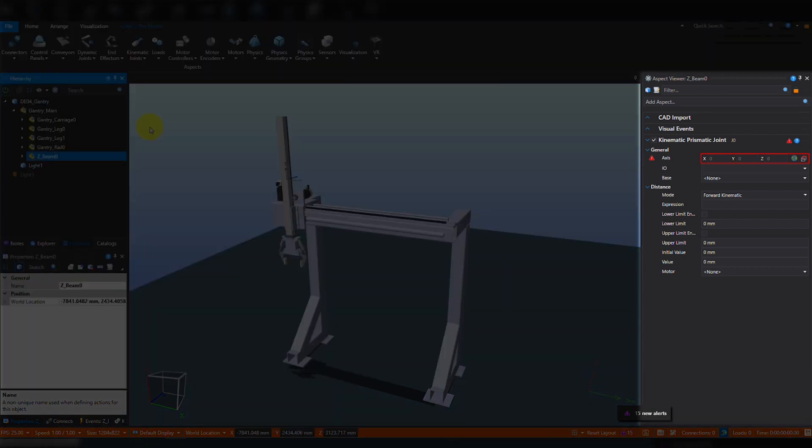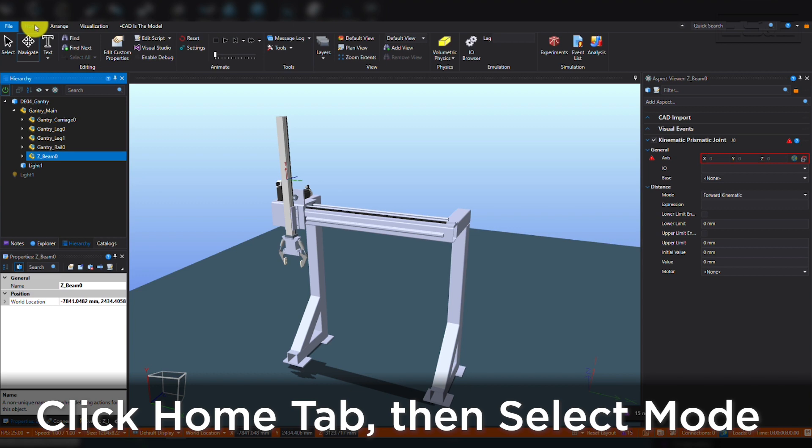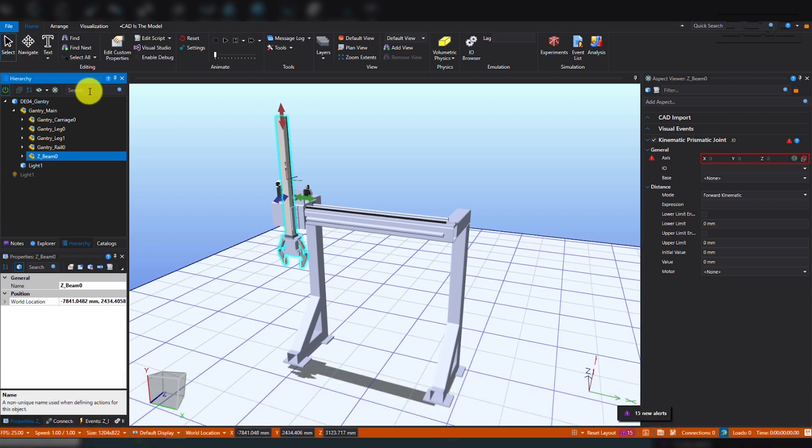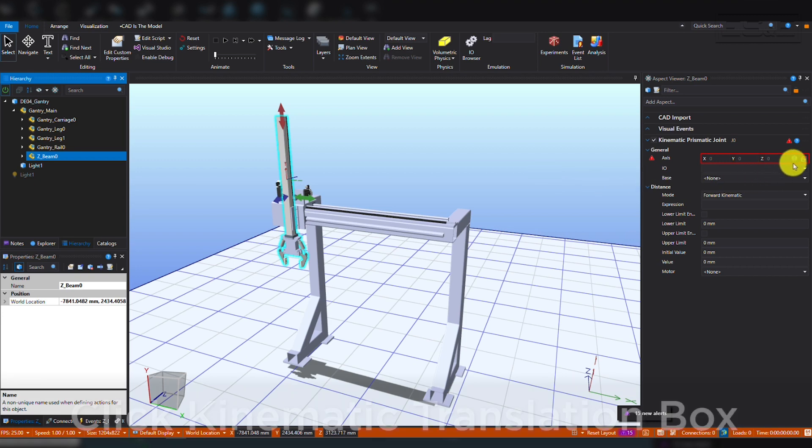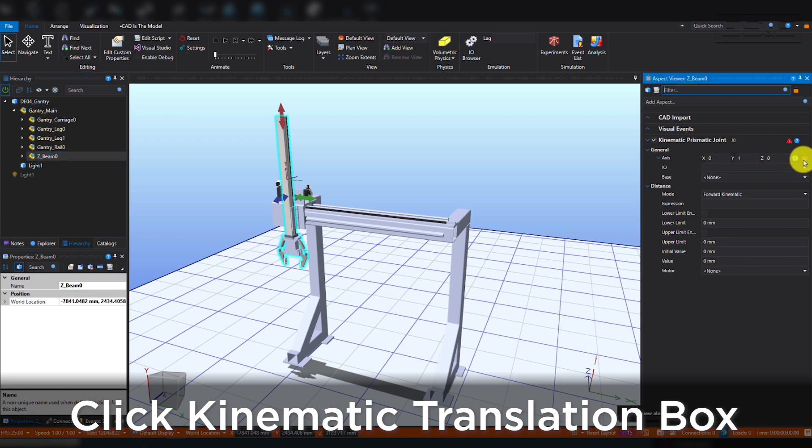You will see the Joint Configuration menu pop up in the Aspect Viewer window on the right side of the screen. Click the Home tab at the top and make sure you're in Select Mode. When you're in Select Mode, you can click the little box within the Prismatic Joint menu. This wizard will allow you to define the direction of travel of the Prismatic Joint being created.